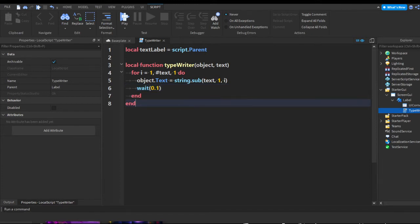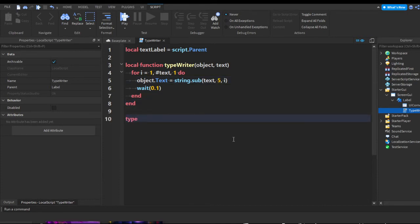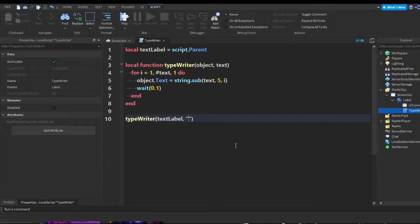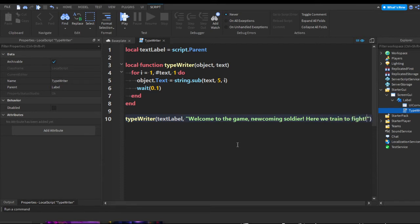Just for an example, I'll put the starting index at 5. Now we call our typewriter function: `typewriter(textLabel, ...)`. The first argument is `textLabel` since that's what we want the text to change on, then a comma, and in quotes you put your text. So here I'll put something like: 'Welcome to the game, new coming soldier — here we train to fight.'